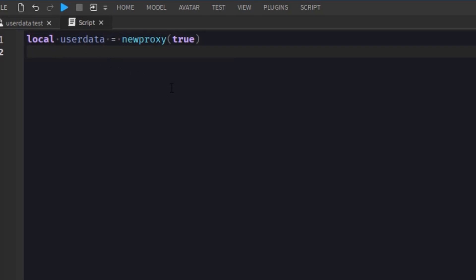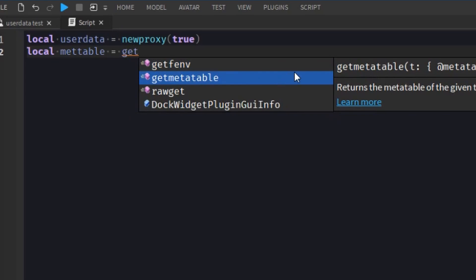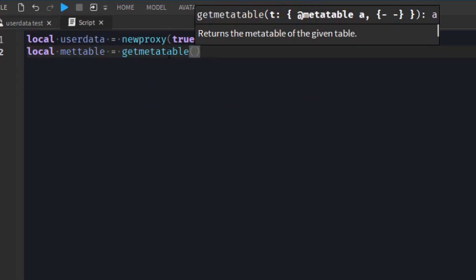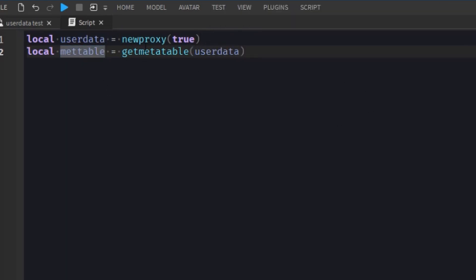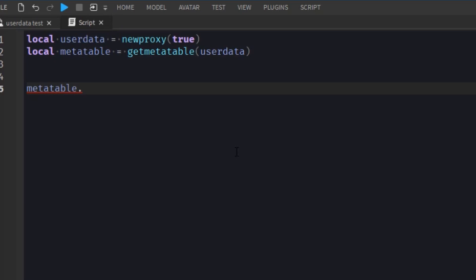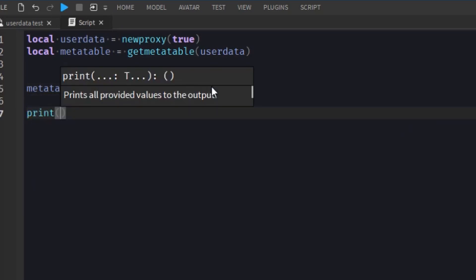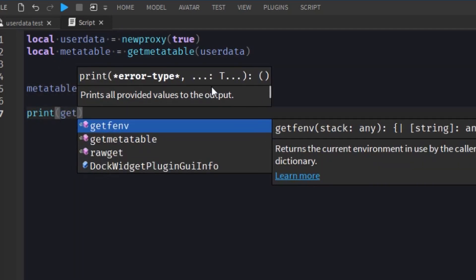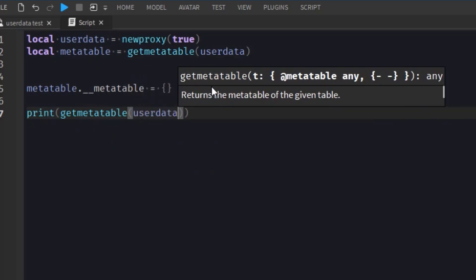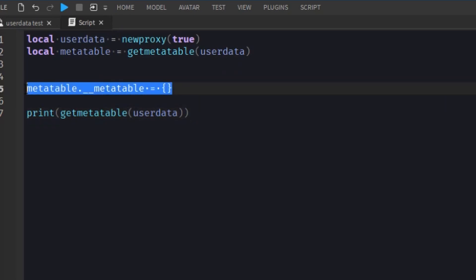But what we can do is get its metatable and add metamethods to it. We get this metatable by using getmetatable, which is normally used for getting the metatable of a table, but it also works on userdata. So that will give us the metatable of our userdata. Now what we can do is assign it metamethods. The first thing I'm going to show you is the __metatable metamethod, and we're just going to set it to an empty table. Now if we try and print the metatable of our userdata after giving it this metamethod, it will give us an empty table, because we told it that its metatable is now empty.